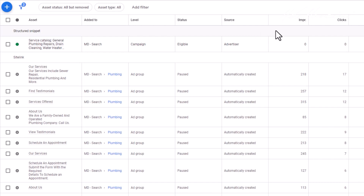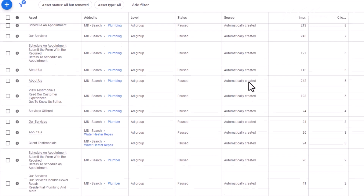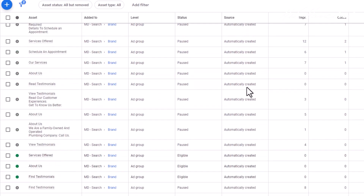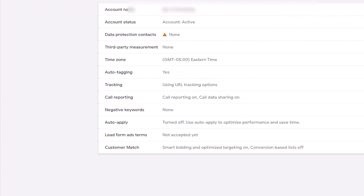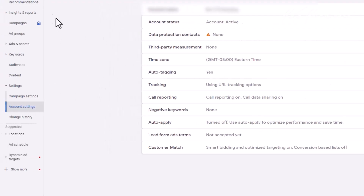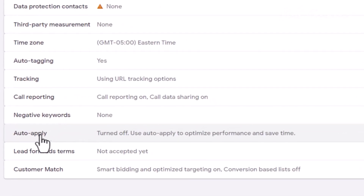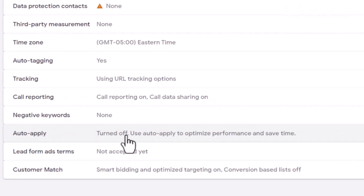Here we are inside of a campaign and we're looking back the last 30 days. I want you to look at all of these automatically created assets. One thing that we do when we start a brand new campaign is we go into the settings. At the top level of Google, you will go into settings and then click account settings. As you can see, auto apply turned off. We automatically turn this off when we create any new campaign. We want control over this because of exactly what I'm going to show you right now.